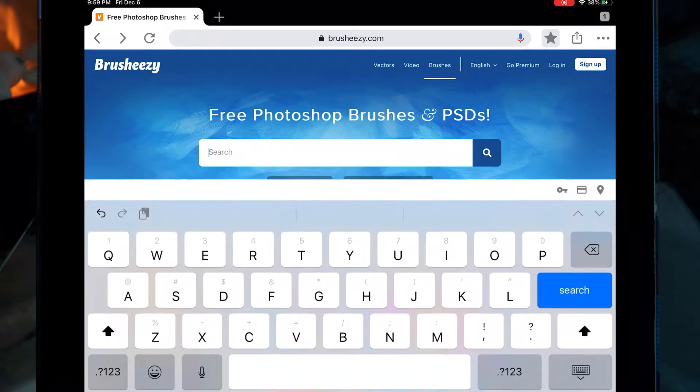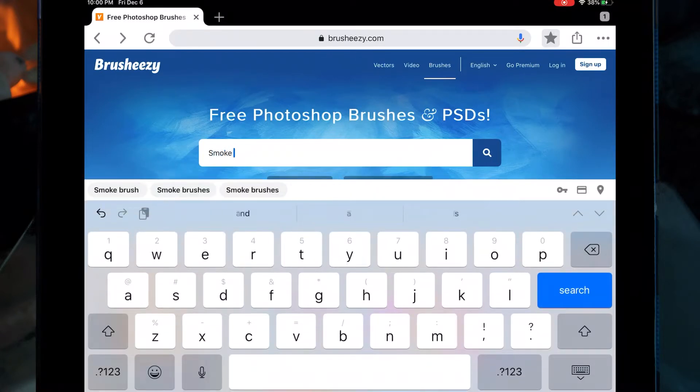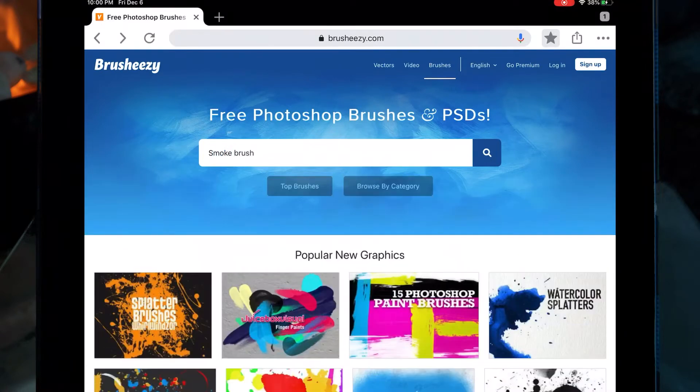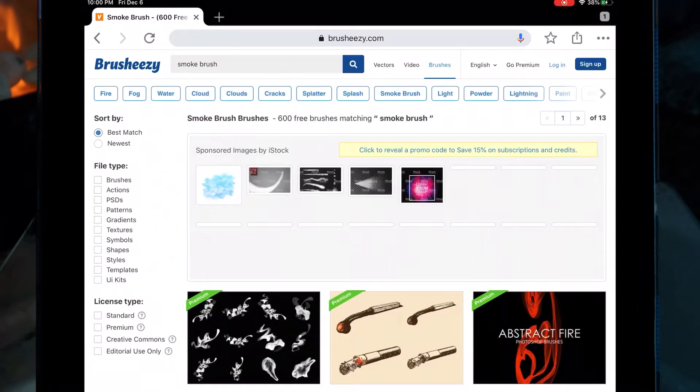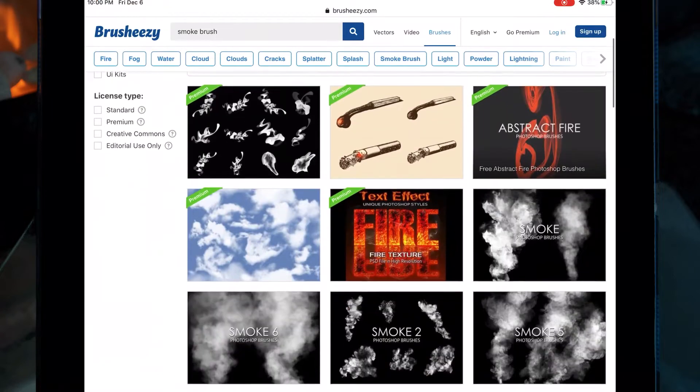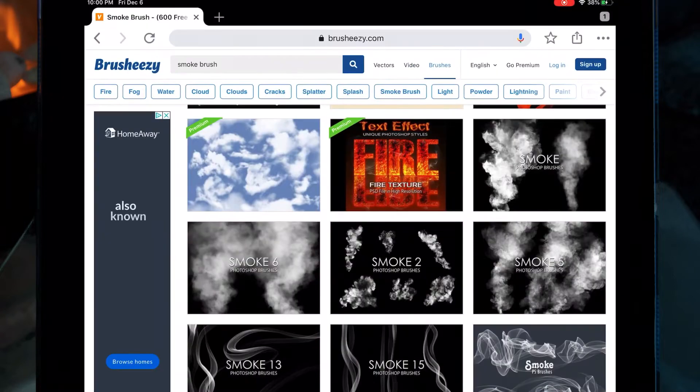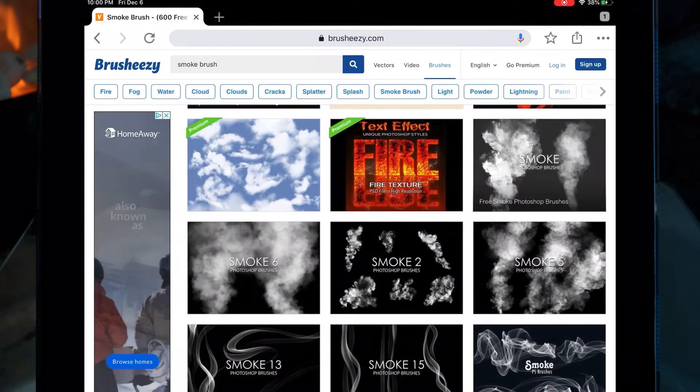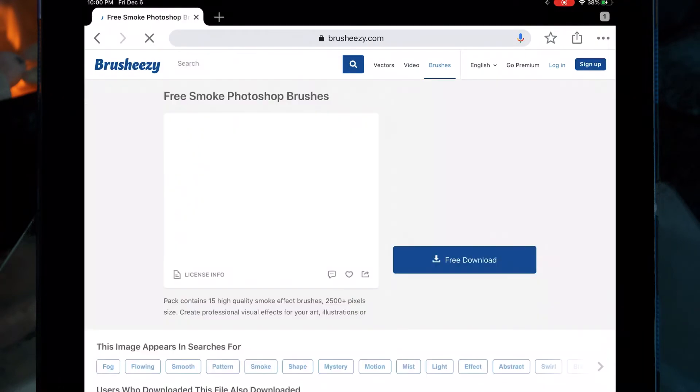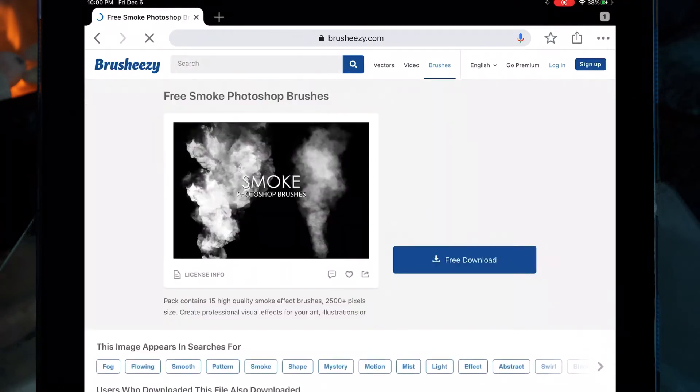I'm on the Brusheezy website and I'm going to type in smoke brush. I'm just going to click the one I want and then I'm clicking free download.